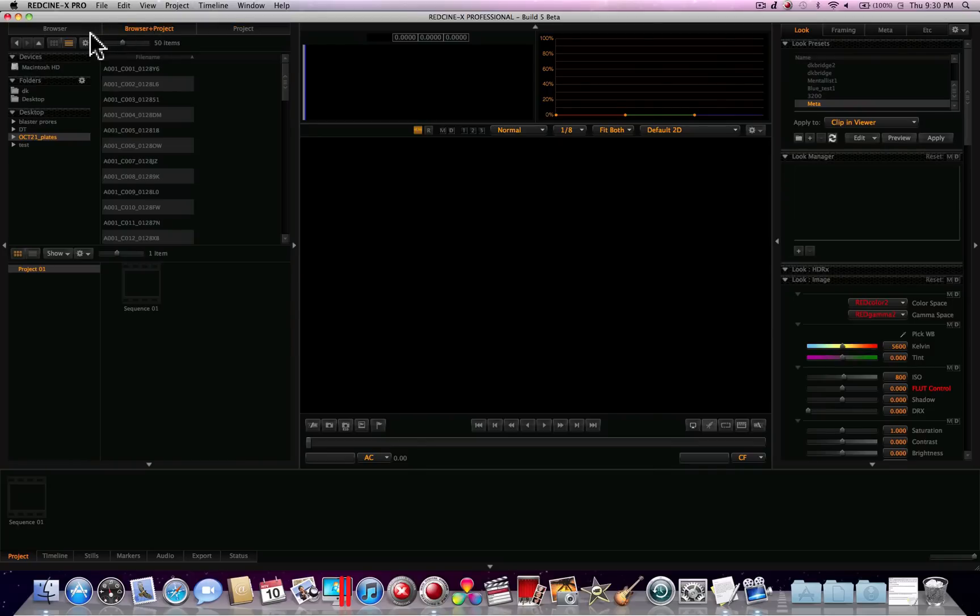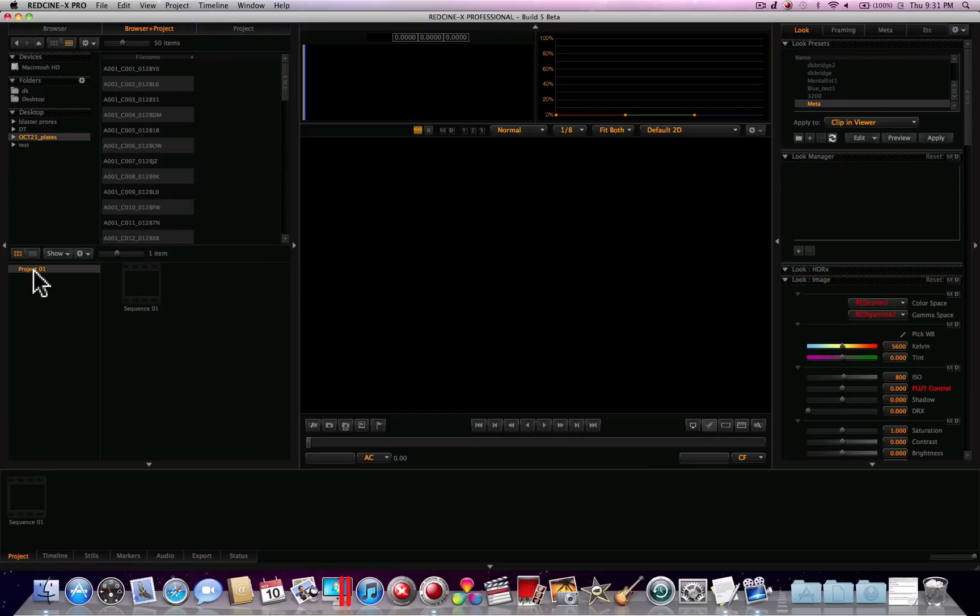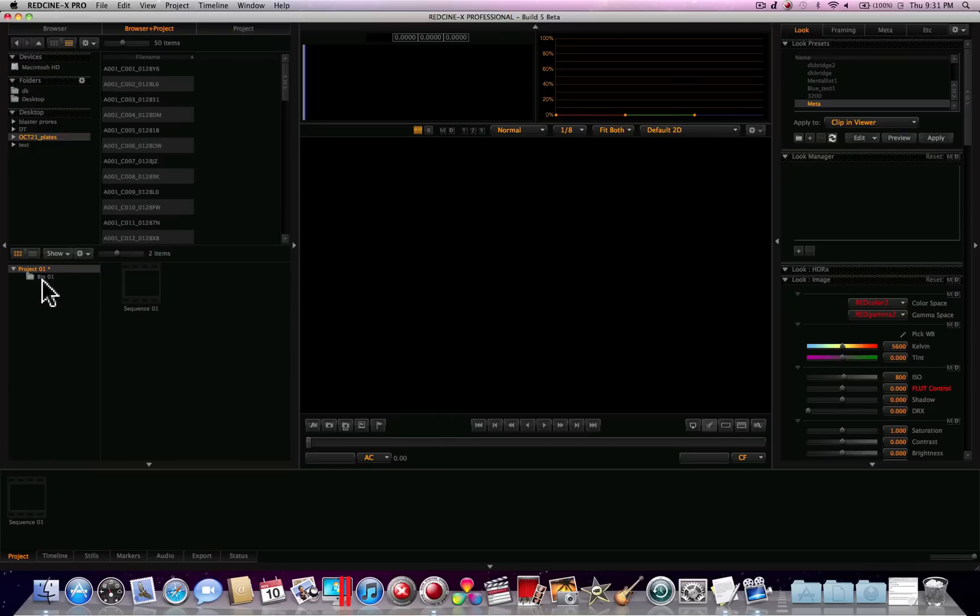A bin is a convenient way of categorizing your footage whether you want to do it by roll number or by project. I typically like to do it by roll number. What we'll do is go down here to project 1 and we can rename that. Actually I'm sorry, we can go down here to project 1 and what we'll do is create a new bin in there. It'll come up with bin 01 when we right click or control click in here, you can create a new bin. You could also use command B if you prefer using keyboard shortcuts.